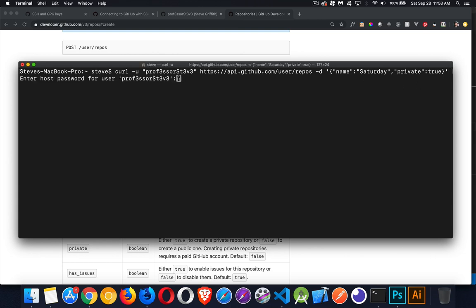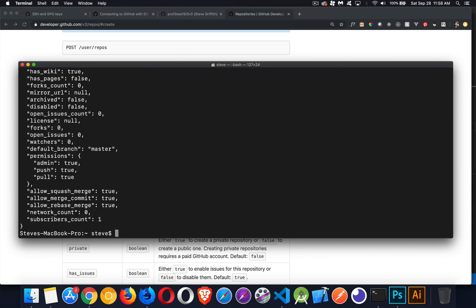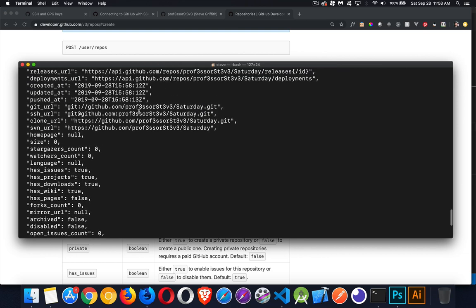There's the whole command: curl with your username, the endpoint https://api.github.com/user/repos, and -d for the data being passed in as a JSON object. It needs my password for the API to work — I could have included it in the command, but I don't want to send it as plain text. So I pass in my password, and there's the response. We can see Saturday.git — this is the URL that we just created.